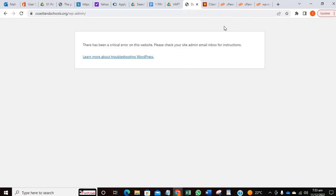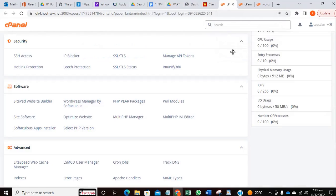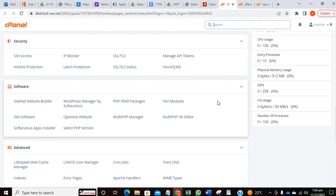What I need to do is go into the cPanel. Sometimes it could be an issue coming from the PHP version that I have. It's possible that the PHP has been upgraded or updated.